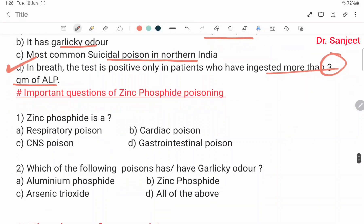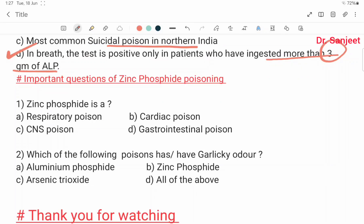Important questions on zinc phosphide poisoning: zinc phosphide is primarily a respiratory poison, but it is also a CNS poison, cardiac poison, and gastrointestinal poison. Which of the following poisons has a garlic odor? Aluminum phosphide, zinc phosphide, arsenic trioxide — all of the above. This is all about zinc phosphide. It is a very small topic. Thank you for watching.